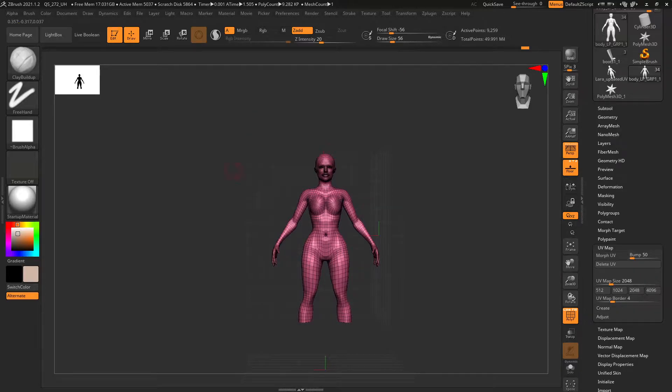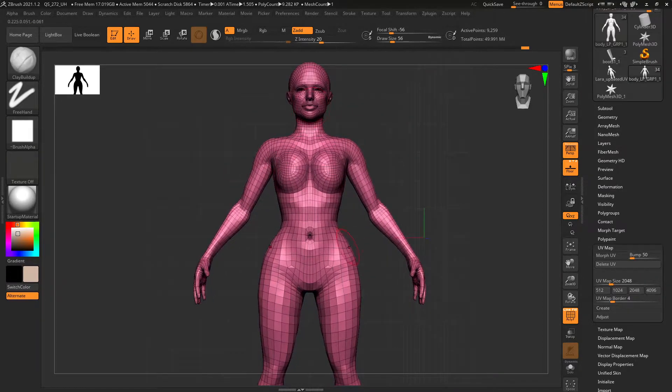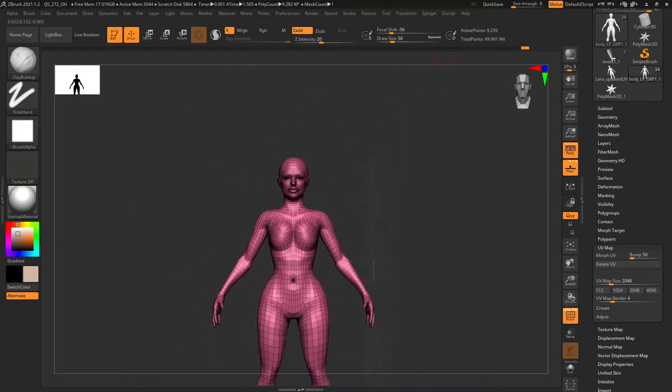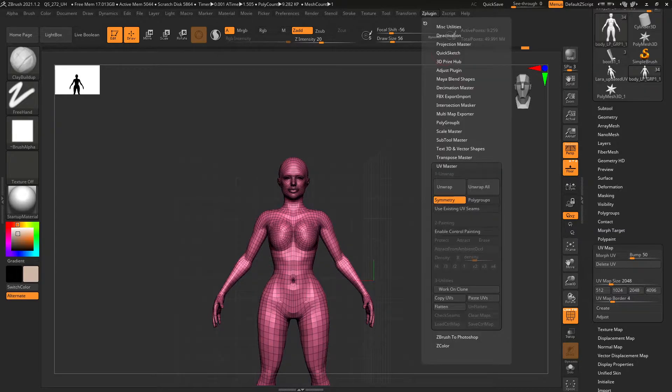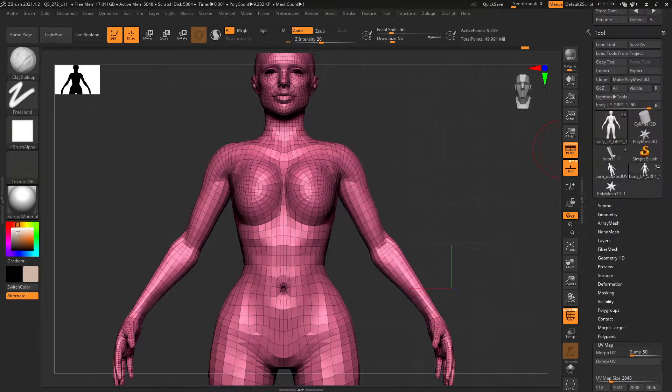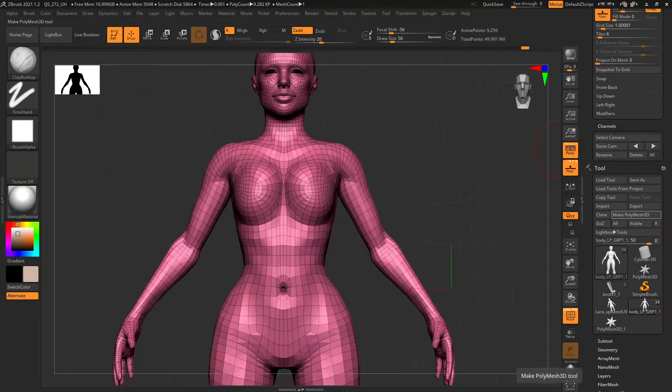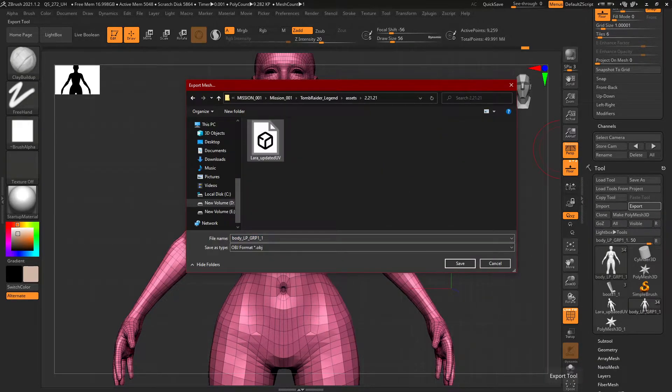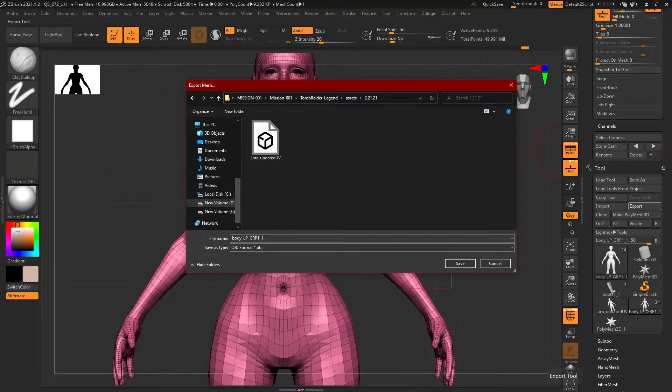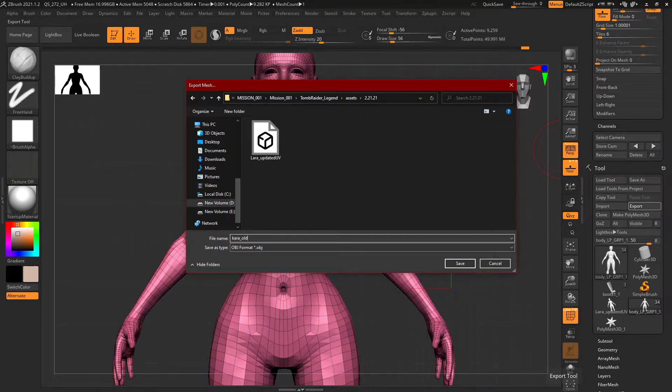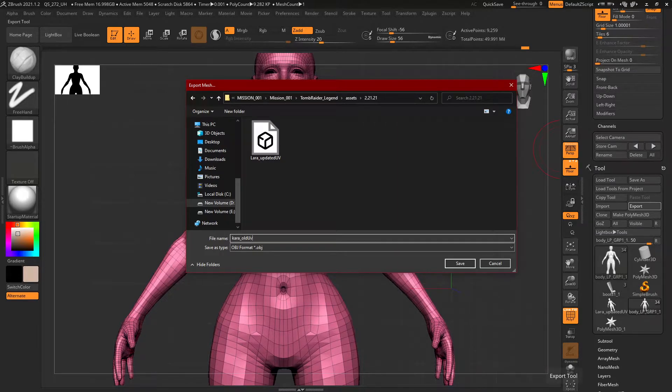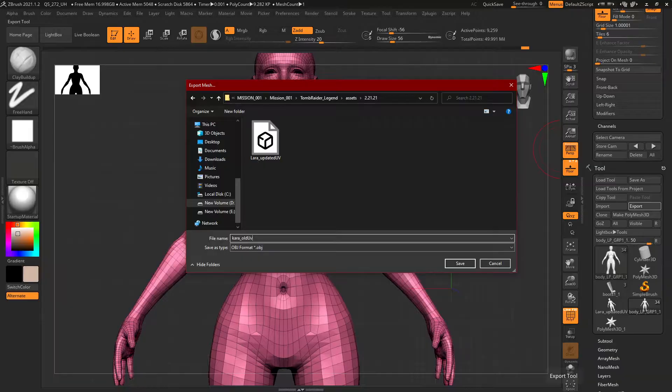How did I get that, if you're wondering? I don't think she had UVs at the beginning, so what I did was I just came in here and I hit unwrap here, and you say okay, export. I have a Maya file set up, and I will usually call it Lara underscore old UV, or whatever you want to call it. And you're going to export that either as an OBJ or an FBX.